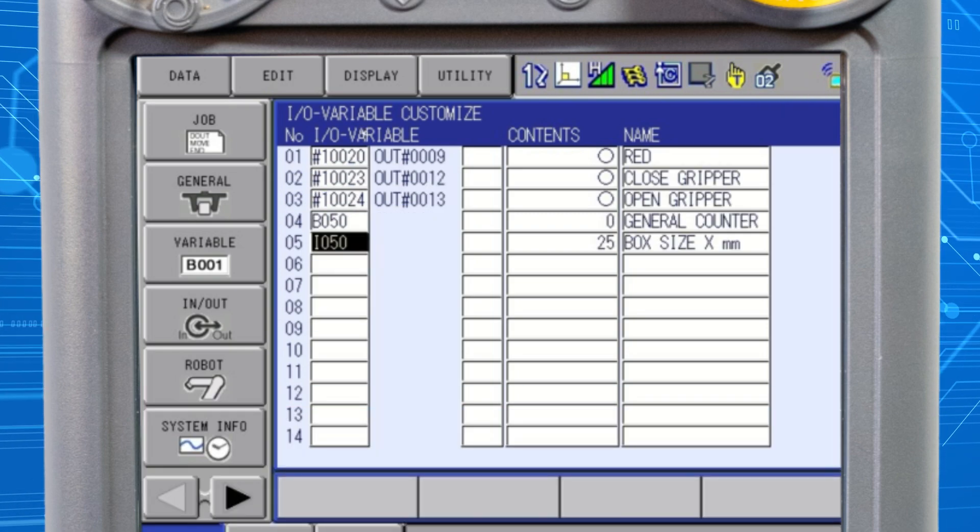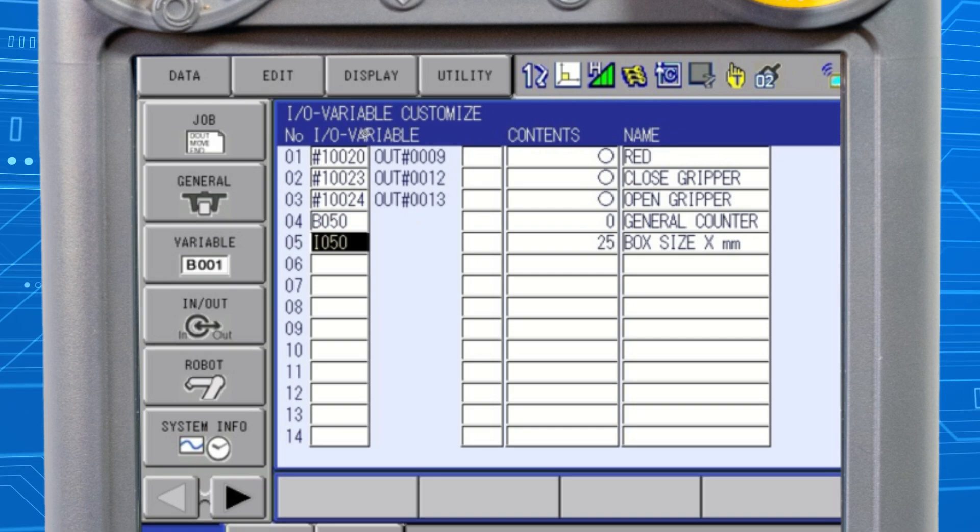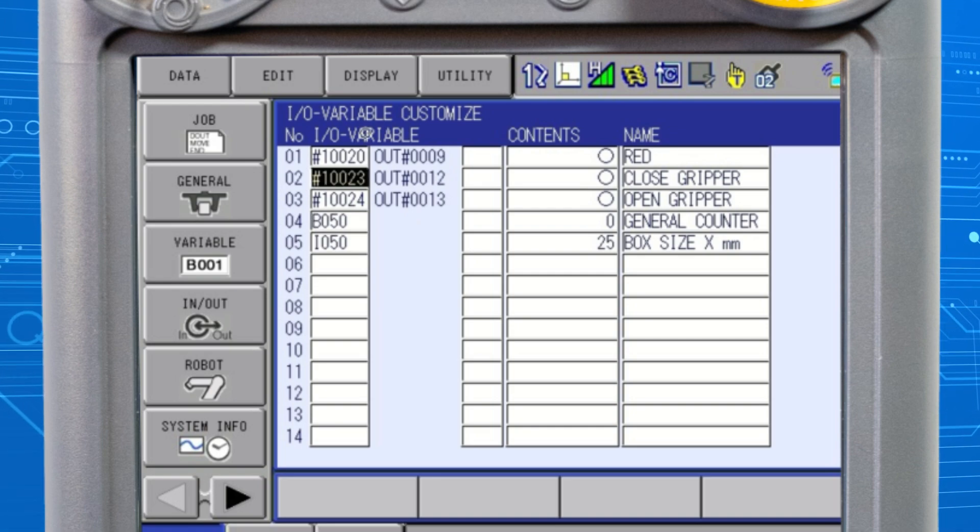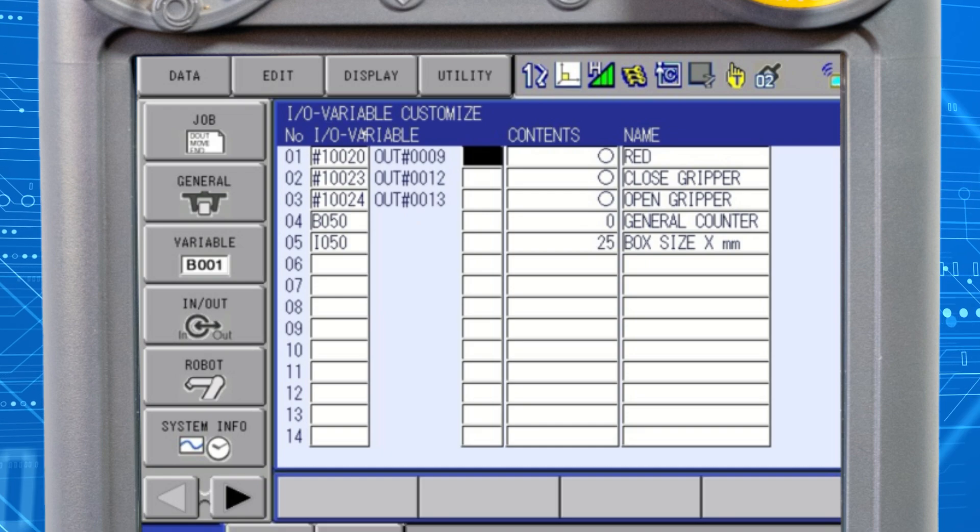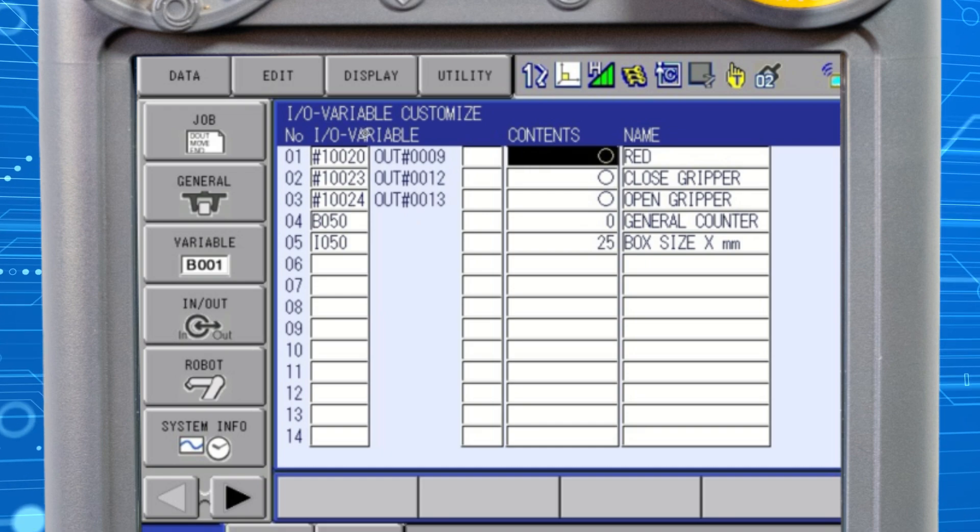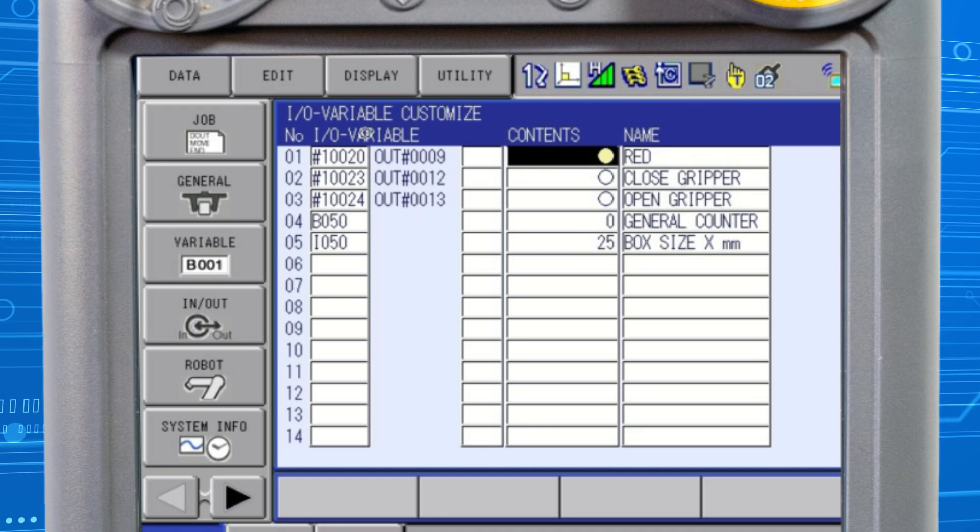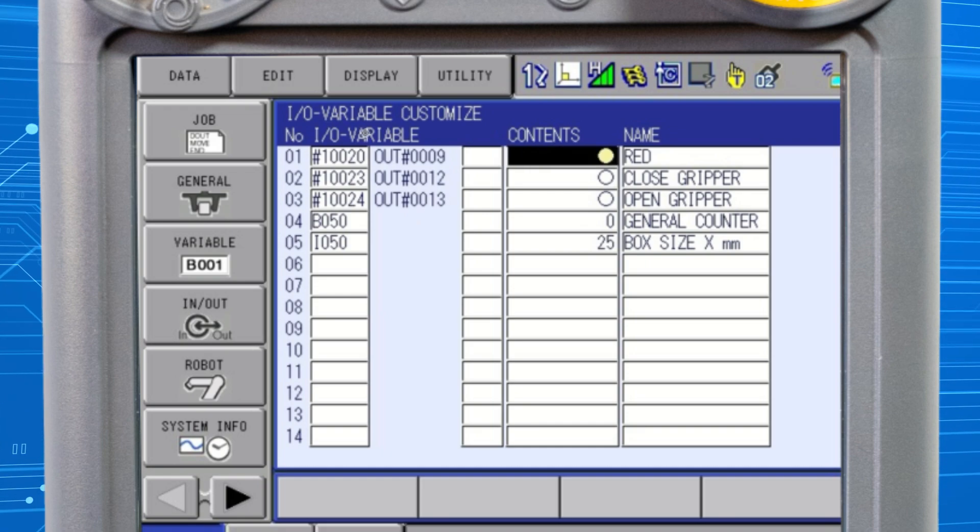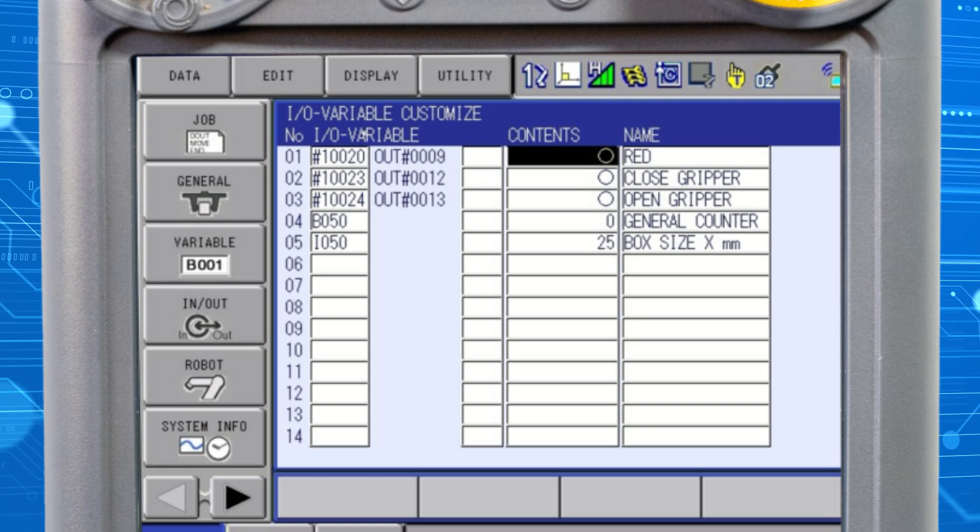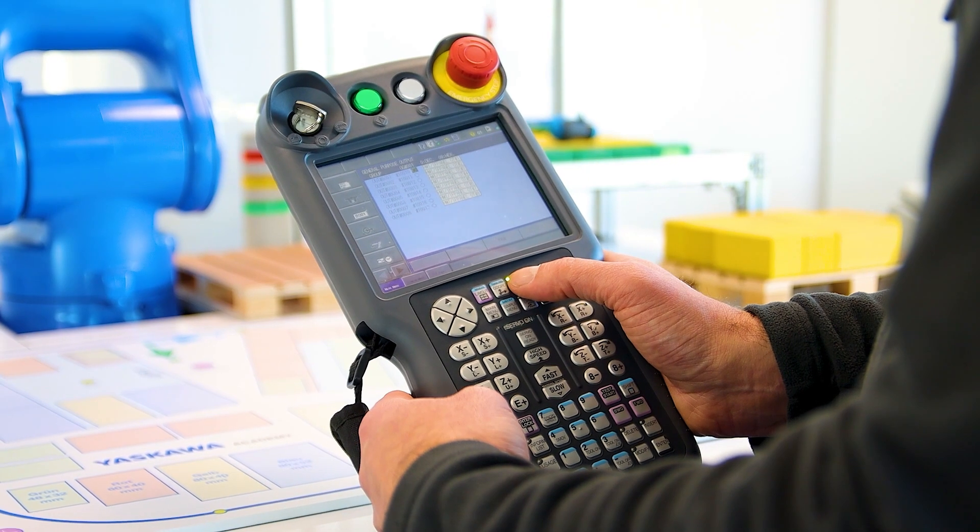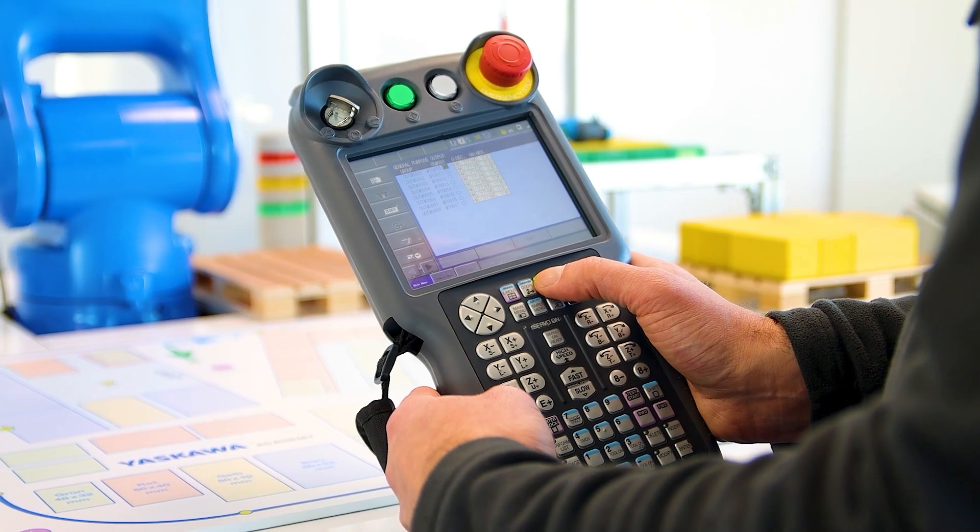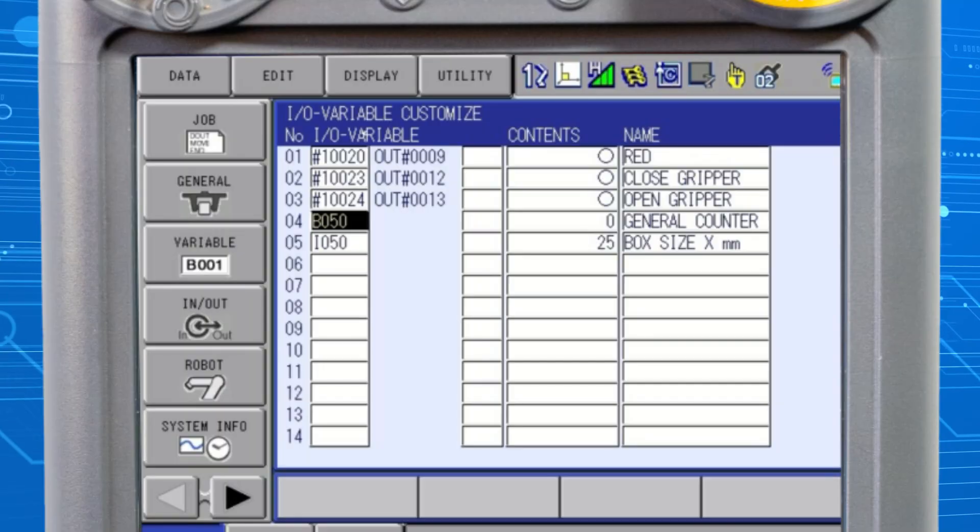To manually change the signal status from on to off or vice versa, place the cursor on the circle on the same line as the signal. If the circle is empty, the signal is in the off status. If the circle is filled, the signal is in the on status. With the circle highlighted, switch the signal status by pressing and holding the interlock button and then pressing the select button.